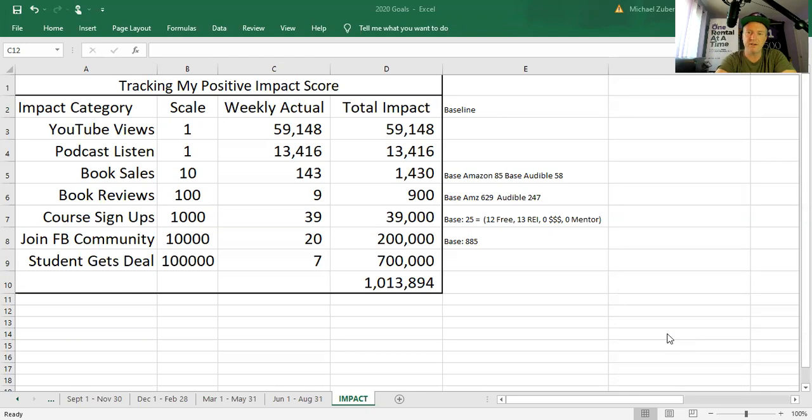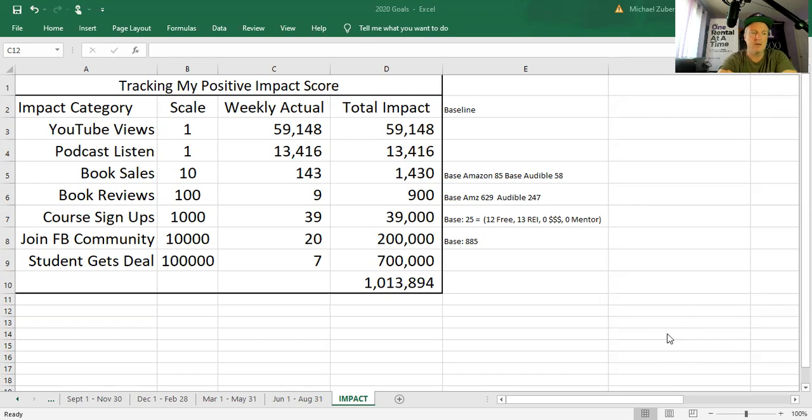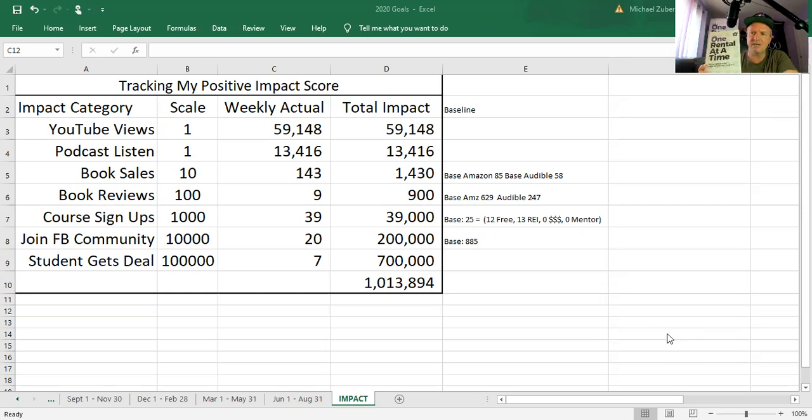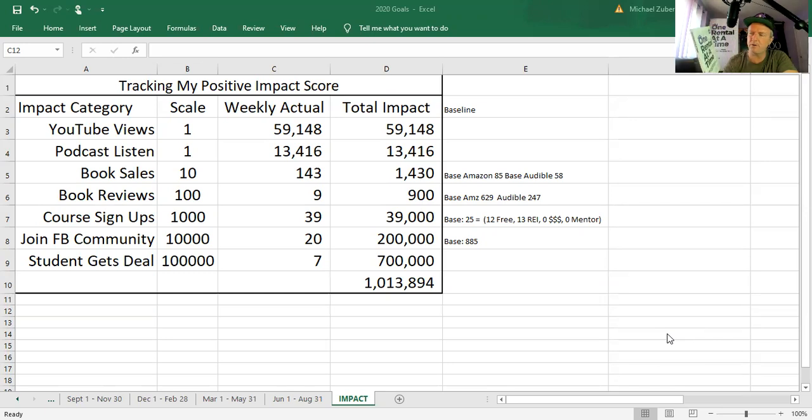I did capture it for posterity. At least for a couple minutes we were one spot up on Rich Dad Poor Dad, which was fun. So we did 85 books on Amazon and 58 on Audible. If you'd rather listen to the book, you can certainly get that on Audible. Book reviews, we got nine.